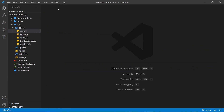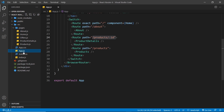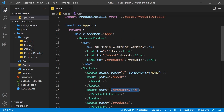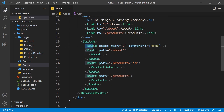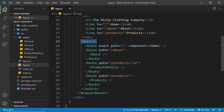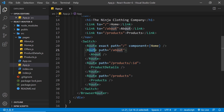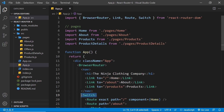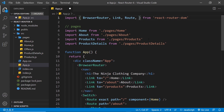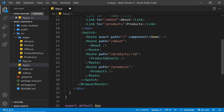Now I want to talk about how we use the Route components in version 6. Typically we put all of our routes inside the Switch component, which ensures only one route can match at a time so we don't see multiple pages on screen at once. In React Router version 6 we don't have a Switch component anymore, so this is going to cause an error and I'm going to delete it.